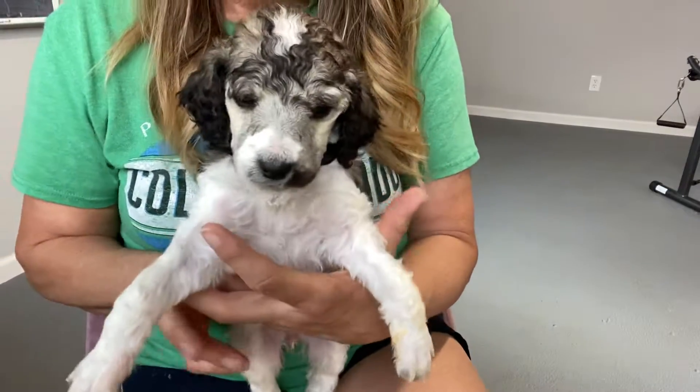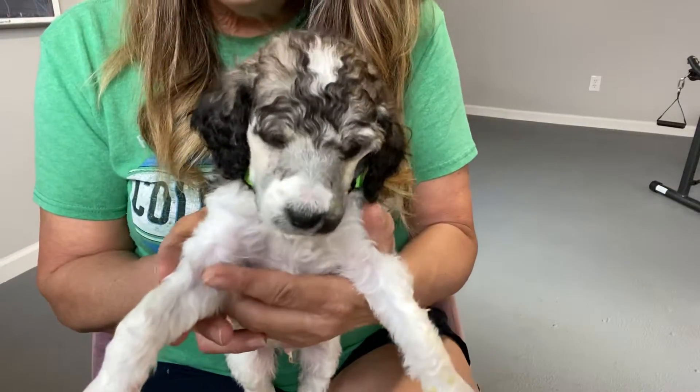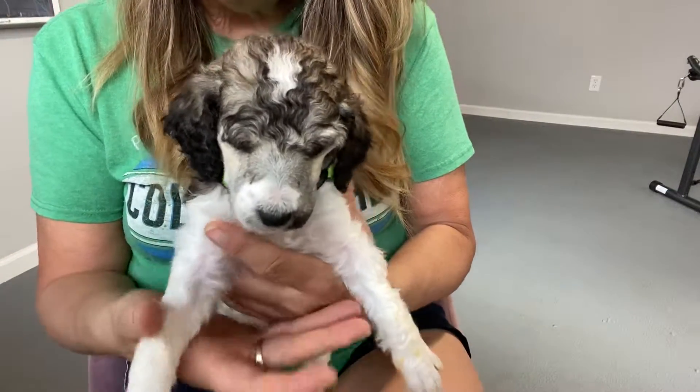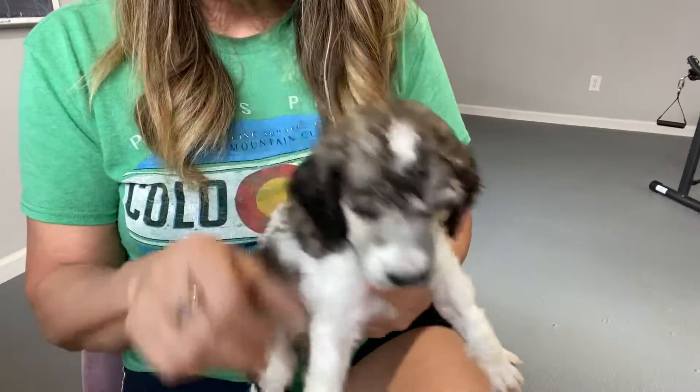This is Belize, he's the green-collar male. He is a silver sable and he's gonna end up being mostly white. I know that's hard to believe, but he's very light already, and if you look underneath, this color he's silver.